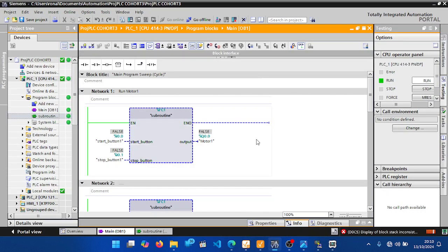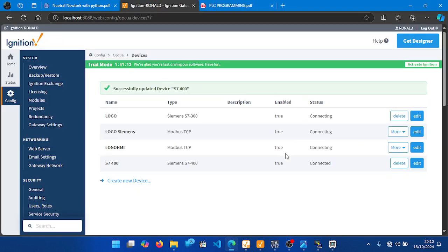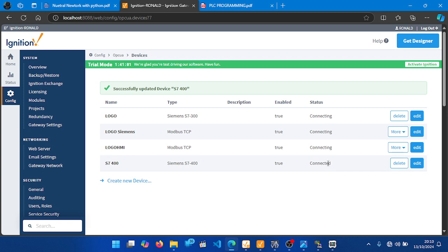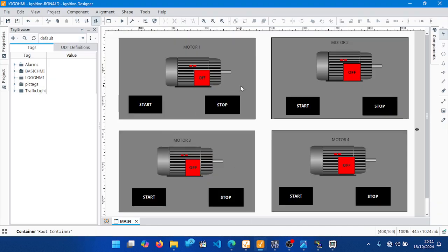Next, connect TIA Portal — or basically PLCSim — with Ignition SCADA software. Go to the Ignition Gateway and add the device. You can see I have a Step 7 400 device connected with status 'Connected,' meaning I've successfully connected Ignition and PLCSim. Check my previous videos on how to connect PLCSim and Ignition SCADA.